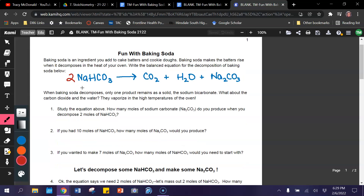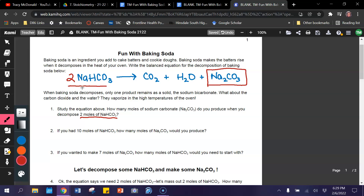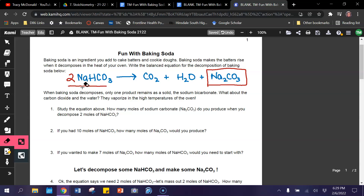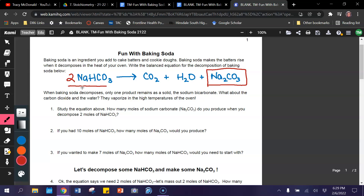So numbers one, two, and three should be kind of old news to you. Let's look at number one: how many moles of sodium carbonate do you produce when you decompose two moles of sodium bicarbonate? If we look at our chemical equation, we can get the answer directly. Since we don't have a coefficient in front of sodium carbonate, that means we can make only one mole of sodium carbonate.